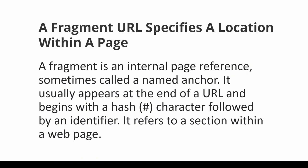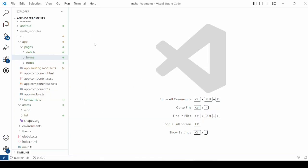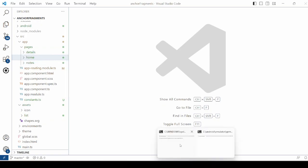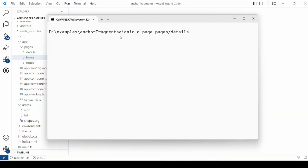Here you will see how to implement this in an Ionic Angular application. Create an Ionic Angular application and add pages like details, home, and notes. The simple command to add a page is shown here.